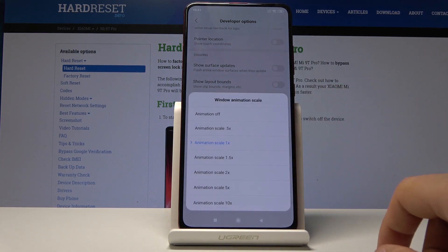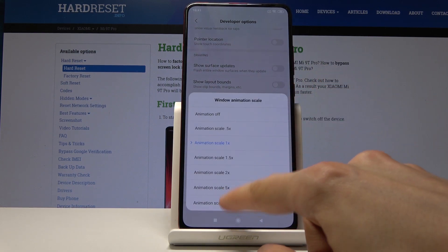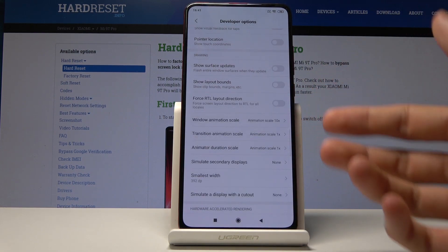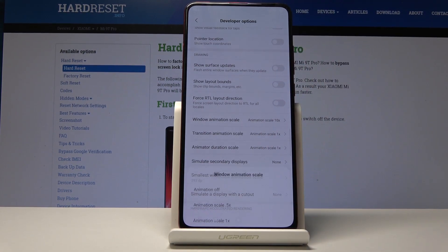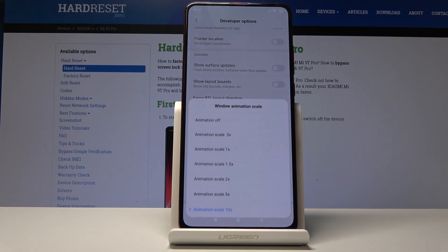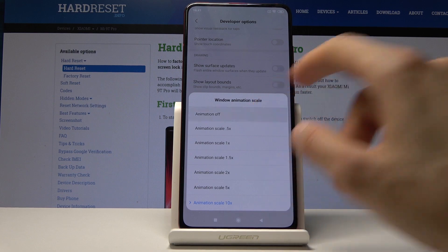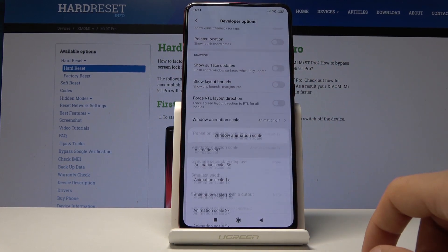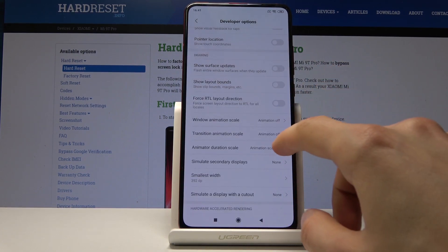For instance, the first one, window animation scale, is representative of the window that just popped up. Now you can see it's being extremely slow, and you can also set it to zero or off.